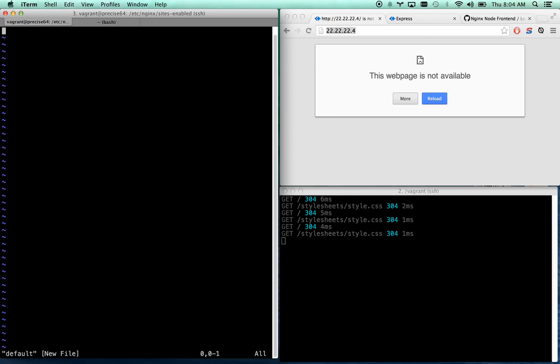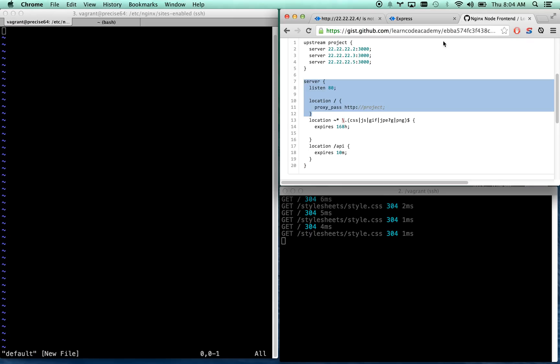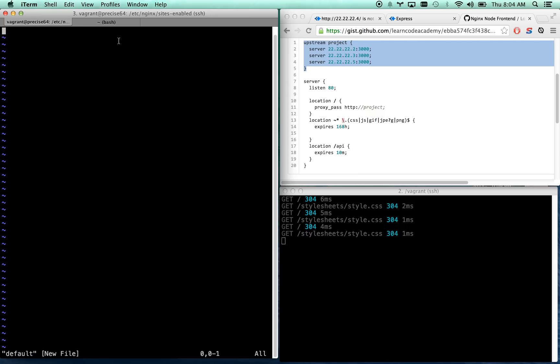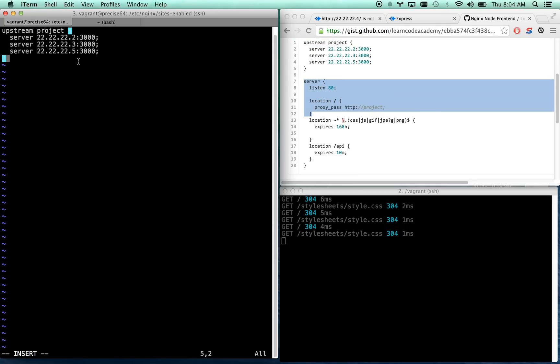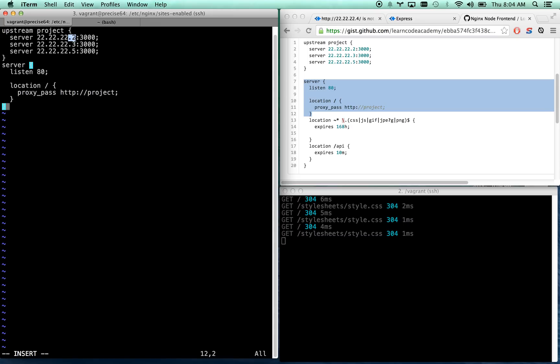Let's go ahead and create that. I'm going to go over here, here's the gist that I've created for you with the code that I'm going to be using. So I'm going to copy the upstream project, let's paste that, and I'm also going to copy the first portion of the server. So what I've done here is I've got three nodes: I've got my .2 node, my .3 node, and my .5 node. Let's go ahead and comment out the other two.